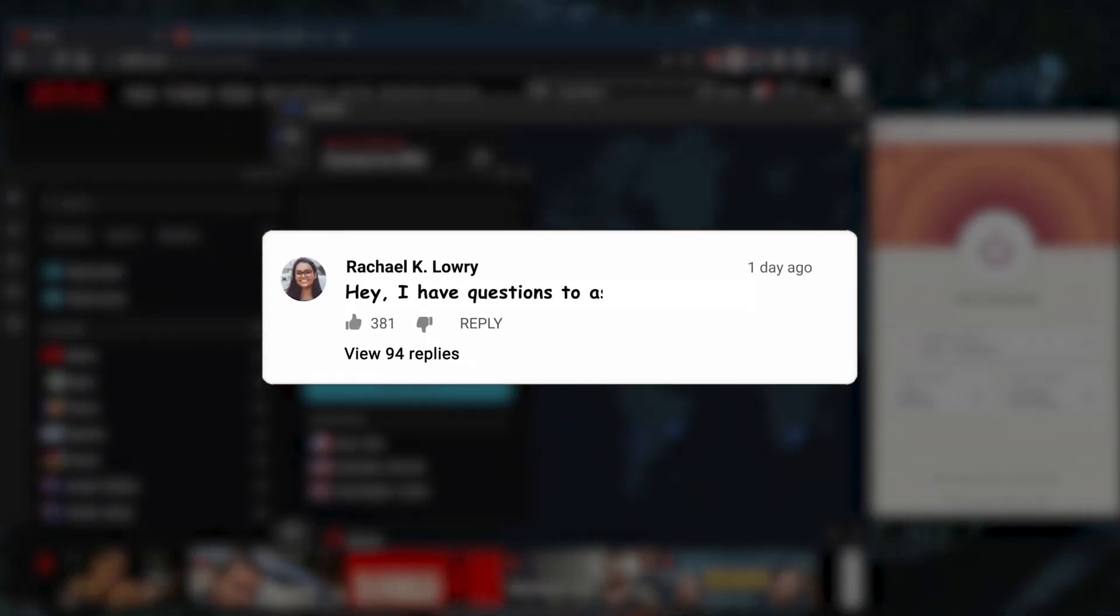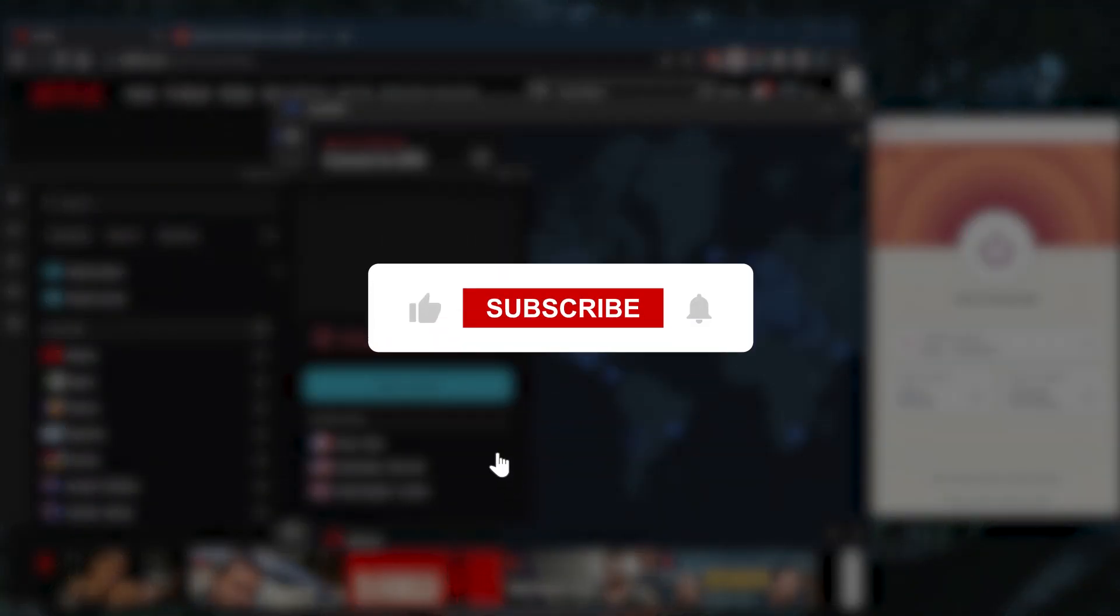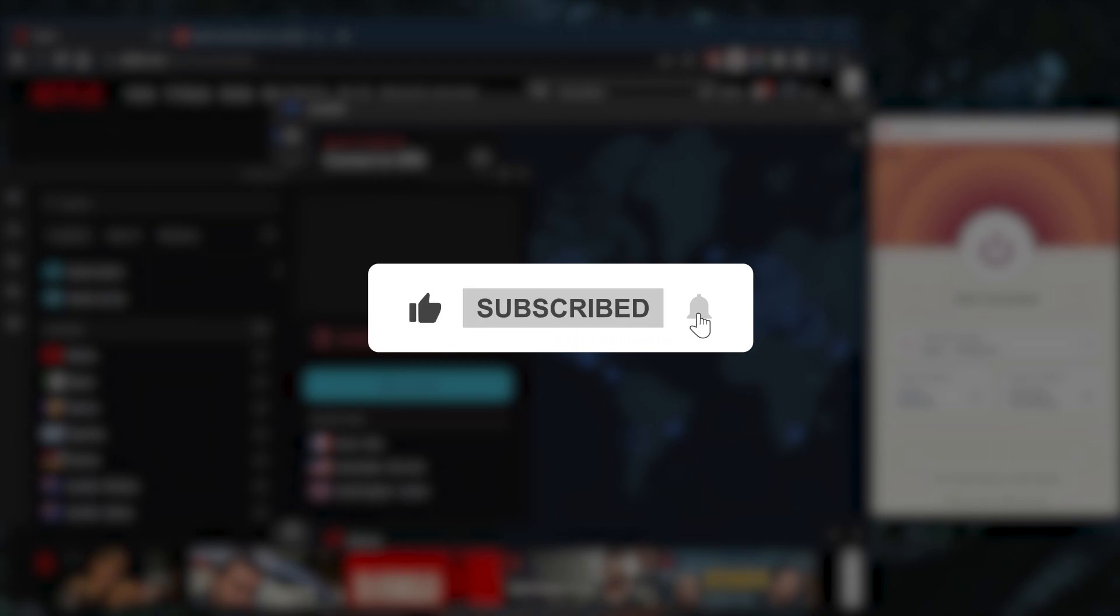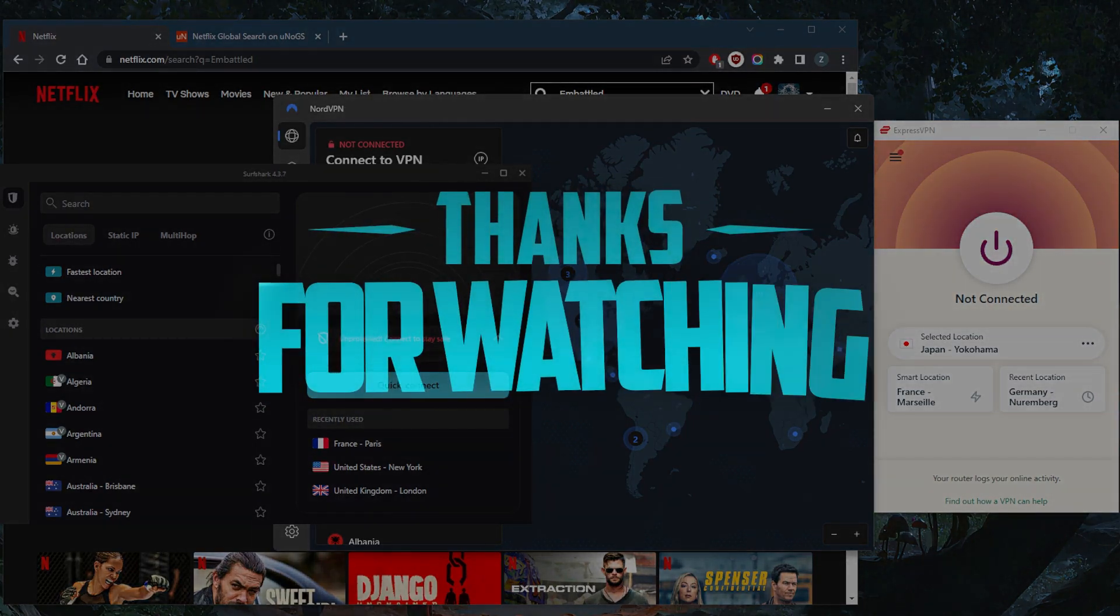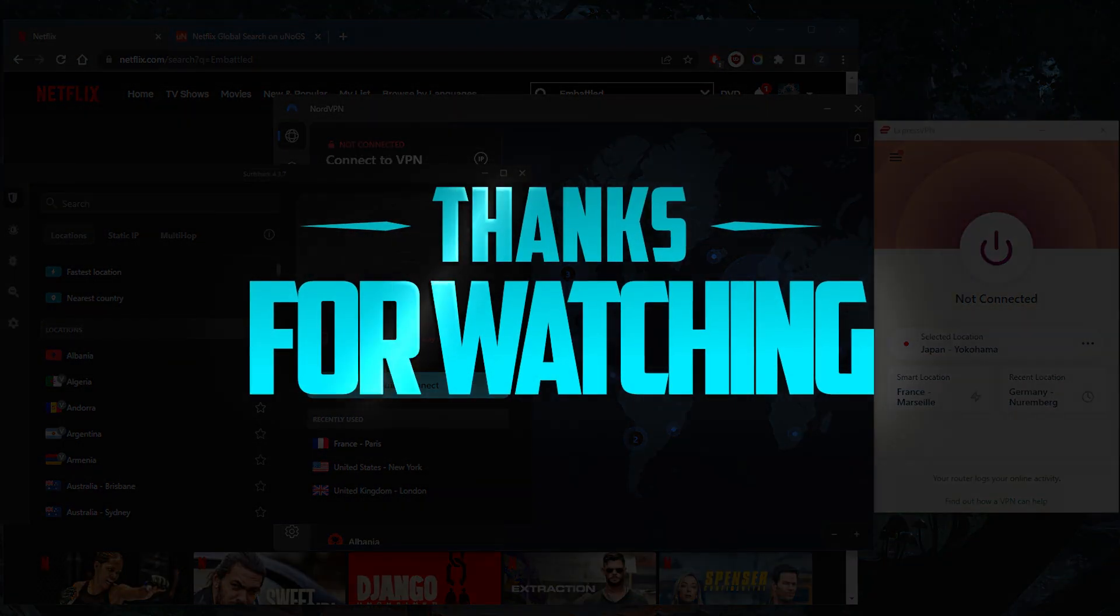So that's that. Comment below if you have any questions - I'll be happy to answer all of them. Like and subscribe if you'd like to support the channel and stay up to date with everything VPNs and cybersecurity. Thank you guys very much for watching. I'll see you in the next one. Have a wonderful day.